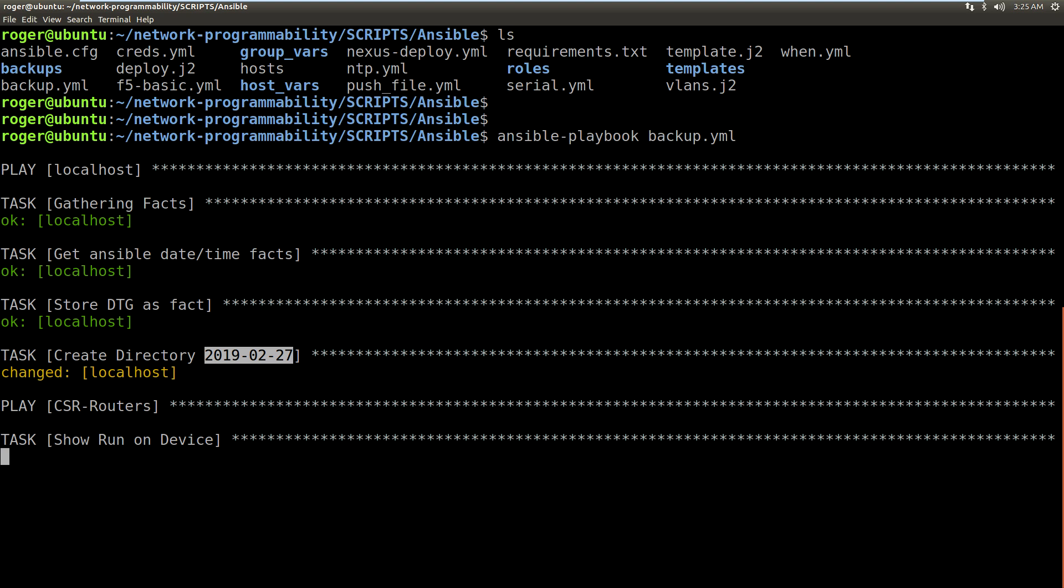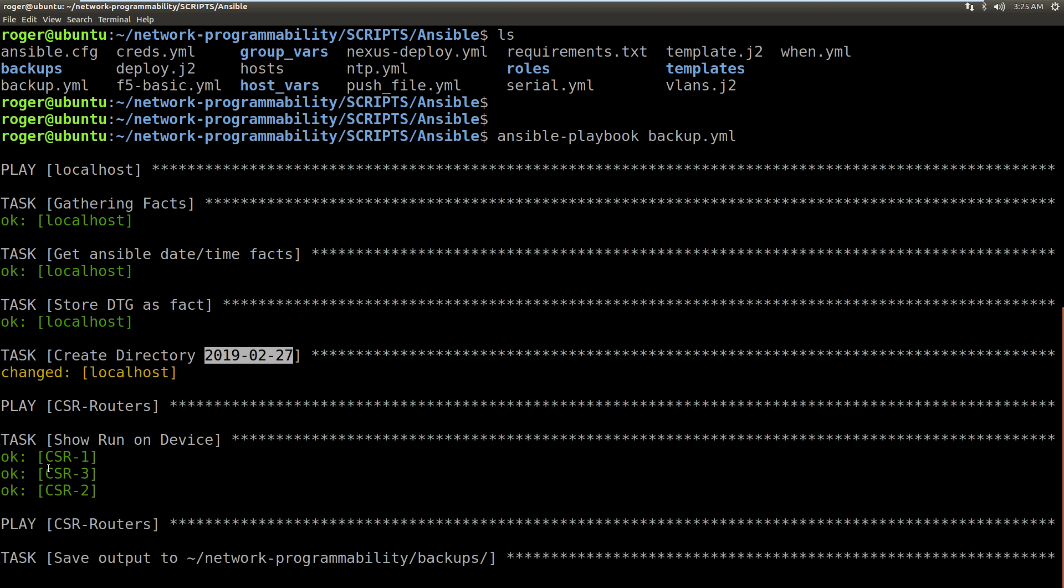I'm now doing a show run on all the Cisco CSR routers. Now it's going to step through these one at a time, and then we're going to save the output of that config into this folder network programmability backups.